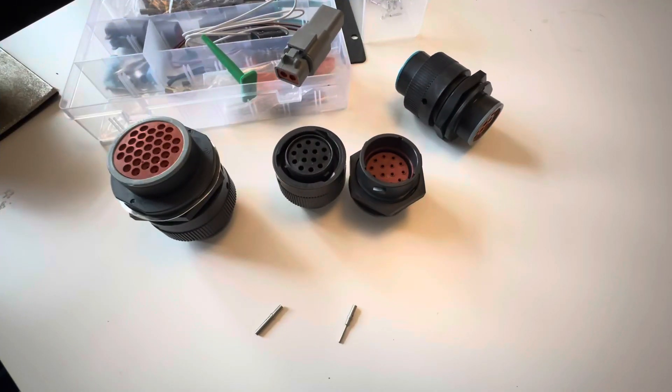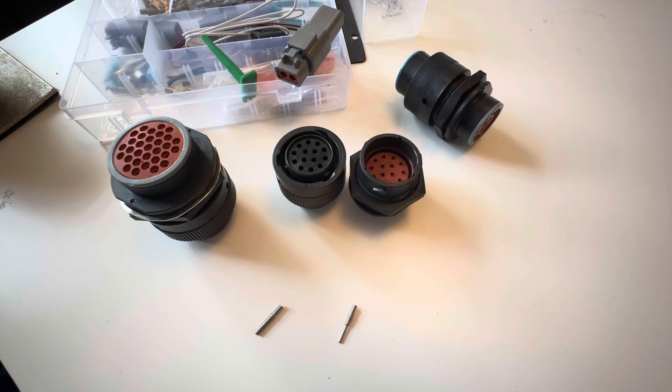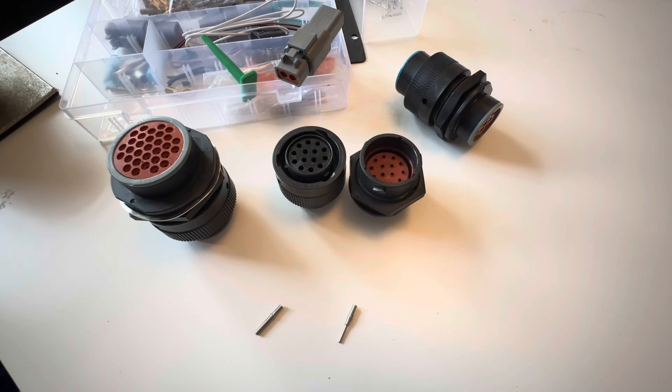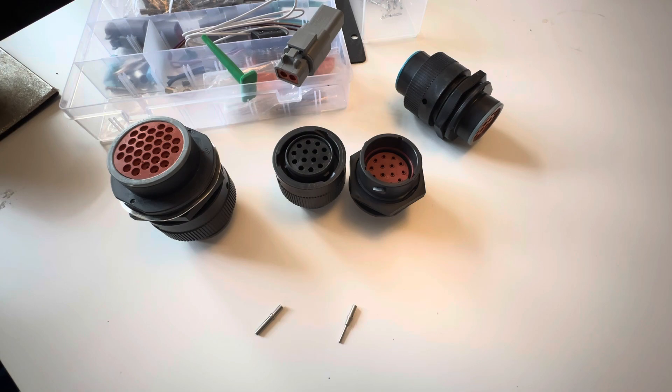I hope you're well. Quick video today - I want to talk about these Deutsch bulkhead circular connectors which I'm using as part of my wiring loom setup. I'm fitting an AIM PDM to my track car and these are going